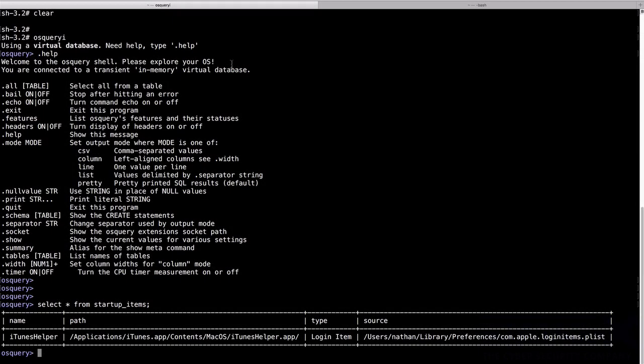There are three main components to OSQuery, really. So first, there is the OSQuery I. That's the interactive live ad hoc queries interface that we're in now, that I showed you the previous query before, the select star from startup underscore items. That's just for your ad hoc queries.